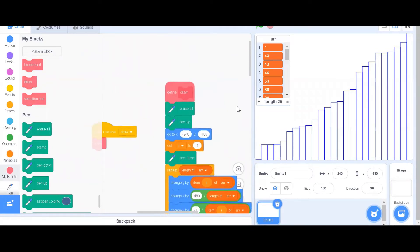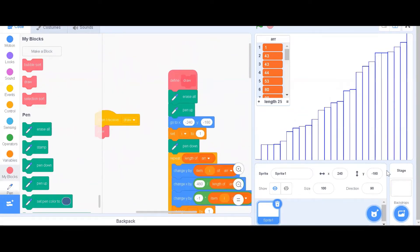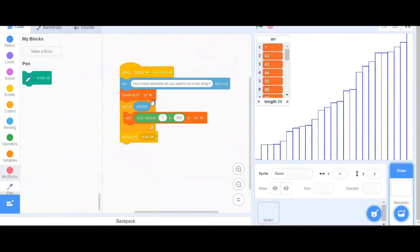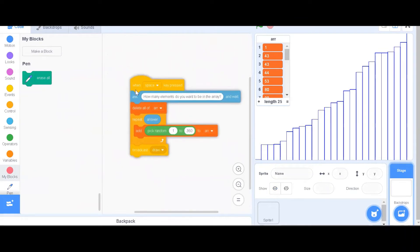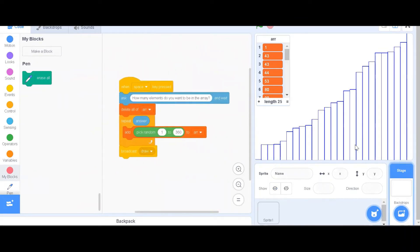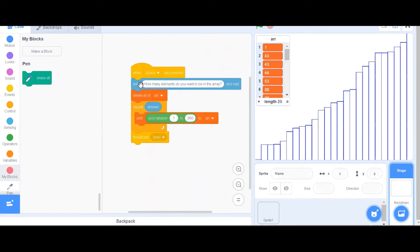Now, let's go ahead to the stage. Over here, this is the code to generate an array.